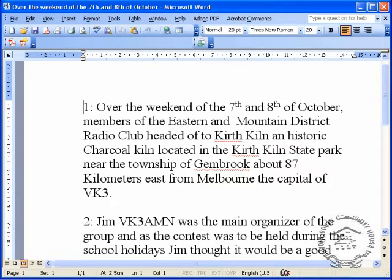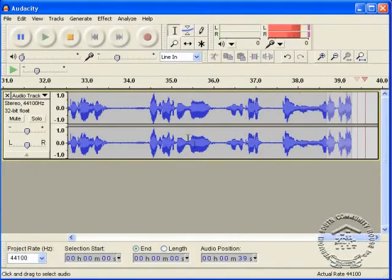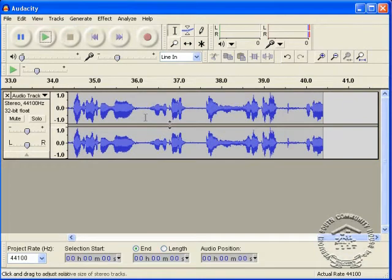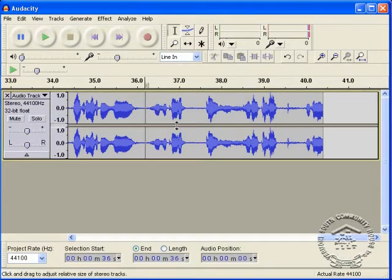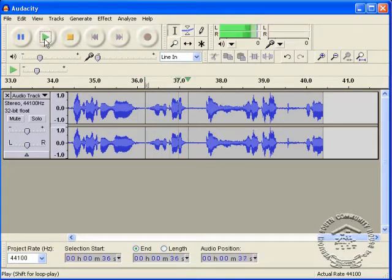Right, so once we've recorded and read our piece, we can then stop that. We can actually edit this now, trim it up a bit, or just play back what we've recorded.